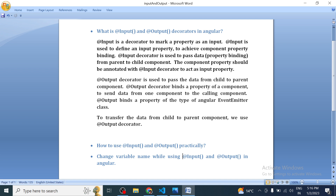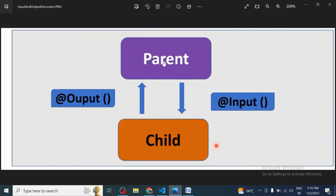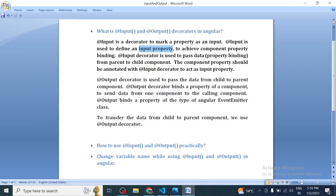Let's check what Input and Output decorators are. Input is a decorator to mark a property as an input. It is used to define an input property — we define a variable and use `@Input` from Angular core. This way we are able to define an input property to achieve component property binding. The Input decorator is used to pass data from parent to child component, and the component property should be annotated with `@Input` to act as an input property.